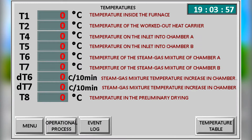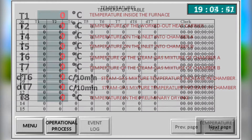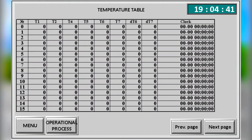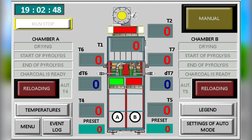This is the temperature menu. The main operating temperatures and other parameters of the furnace are displayed here. The temperature log provides an opportunity to analyse the carbonisation process.